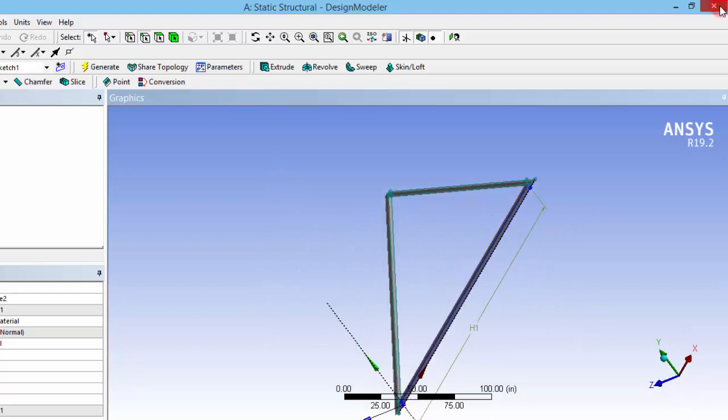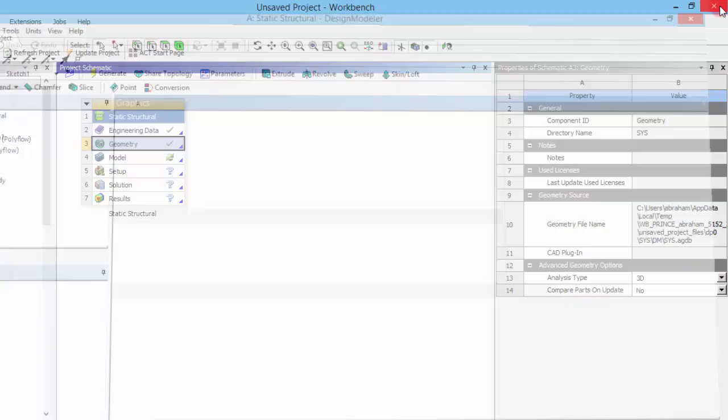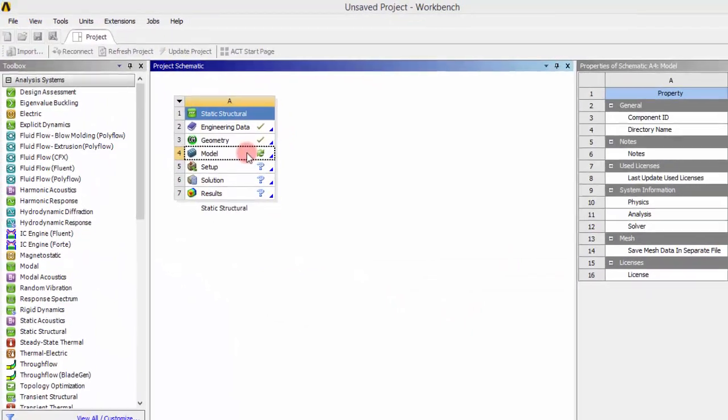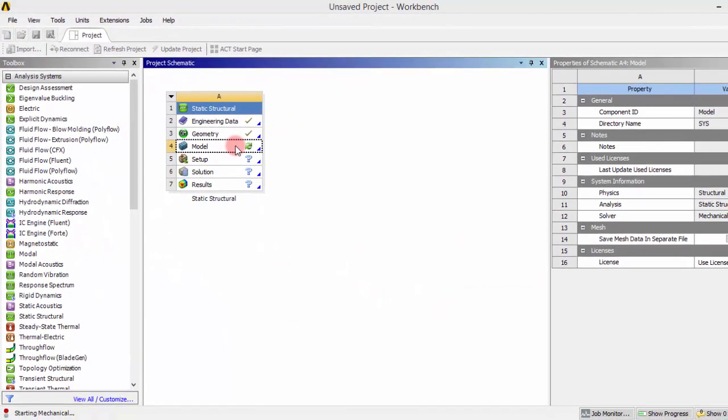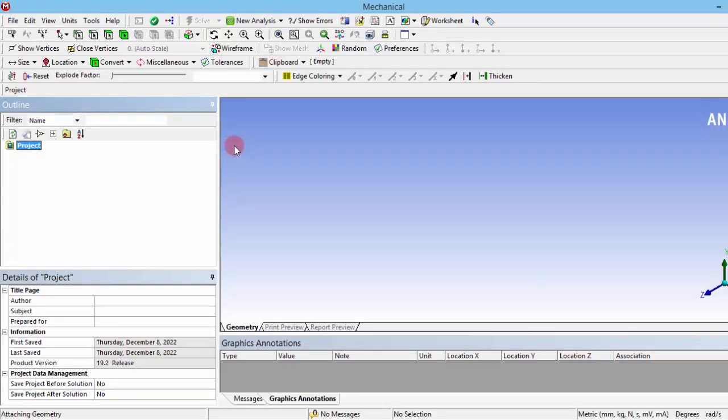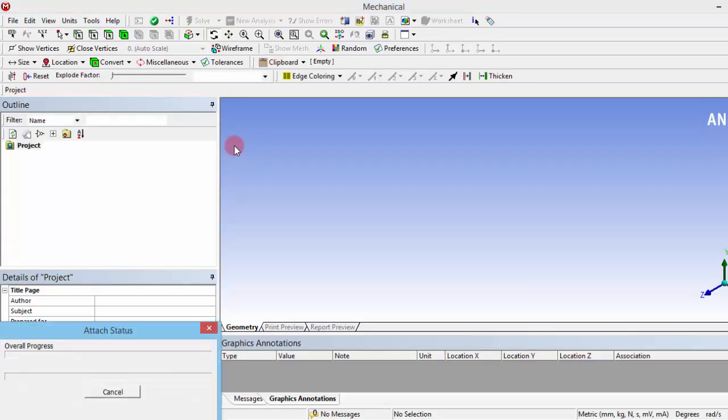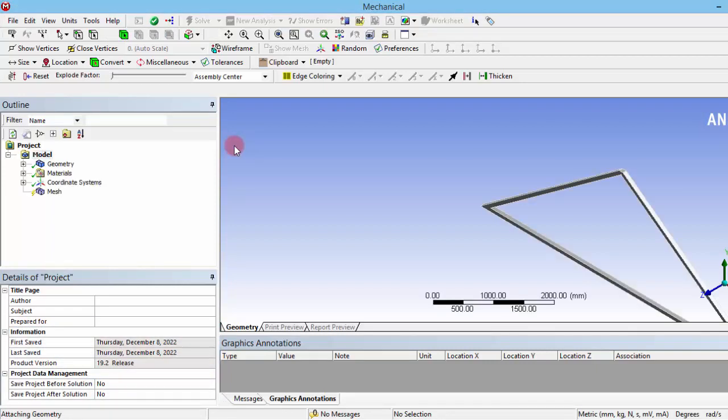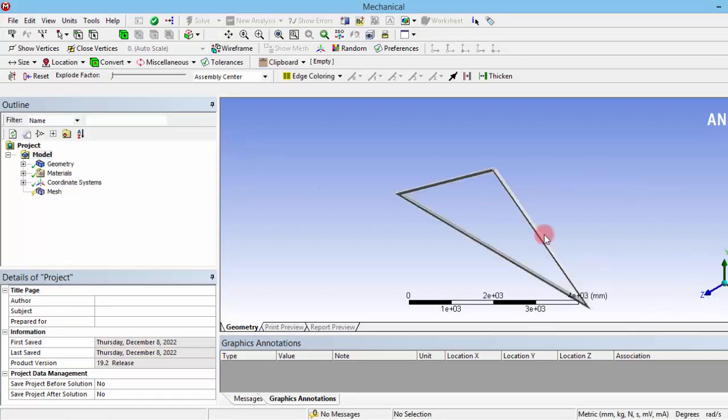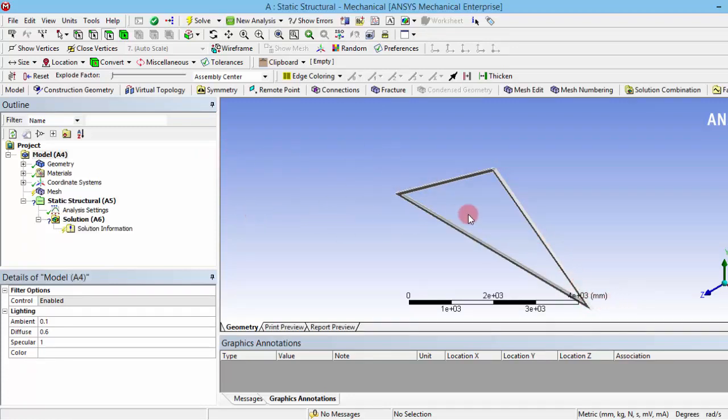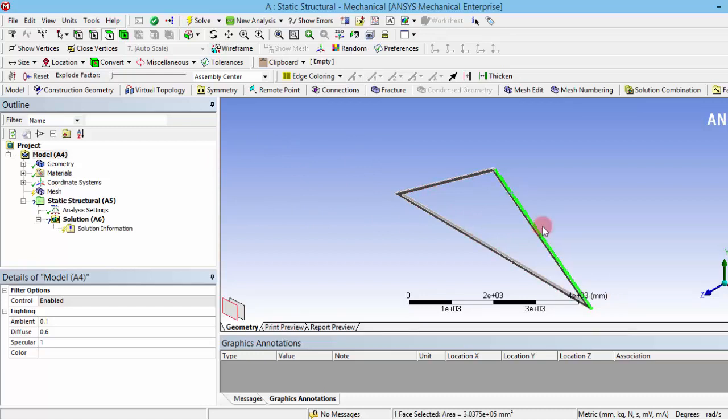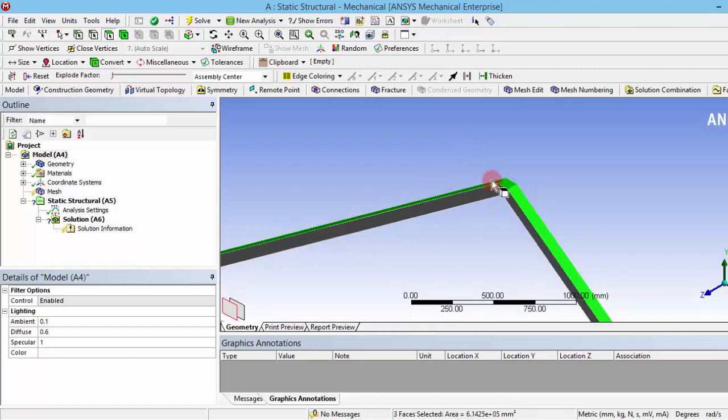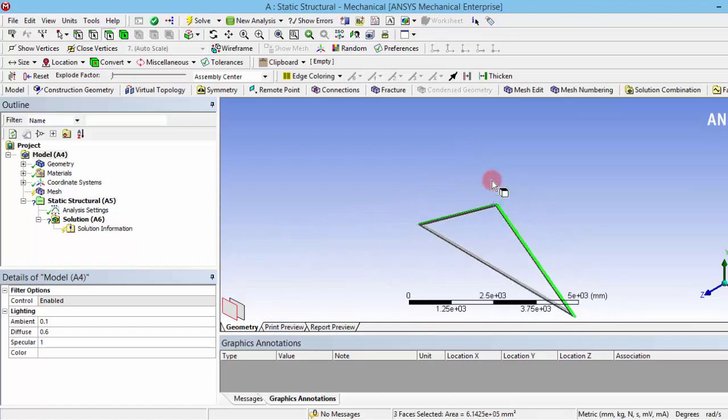Now let's close this and open the model. Here we need to provide the boundary conditions and the constraints that we are having in our physical problem. As we are assuming this as a roof for any building, we need to give a vertical force as a self-weight of the sheets over that or any structure over that. So we have to give forces over these structures. Now I am selecting these top faces, all these three faces, and now I am giving a force towards the downward side.